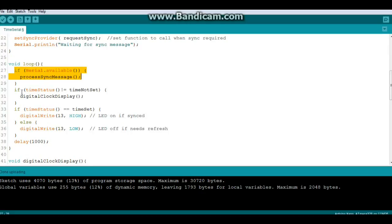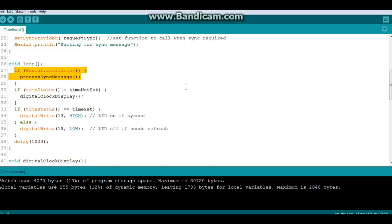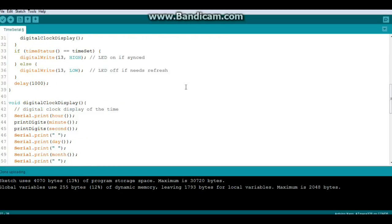And then it also says if time status does not equal not time set, then it displays the time. It's a little confusing, it seems kind of backwards to me, but it works. Now if time status does equal time set, it turns the LED on. If not, the LED is off and we wait a second.